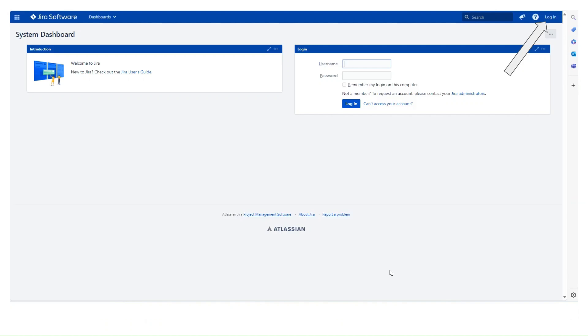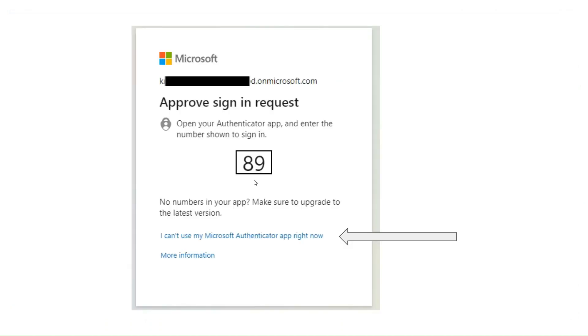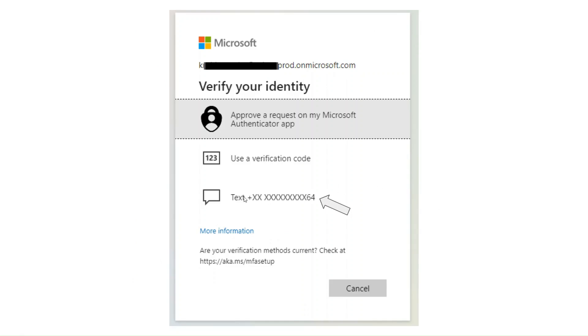So we'll fire off Jira again, click the login again, choose Azure AD again. Default is to do this number, you know we had 39 before, but I can't use my Authenticator app now because I've lost that phone. I want to use the phone number, so we click that option.